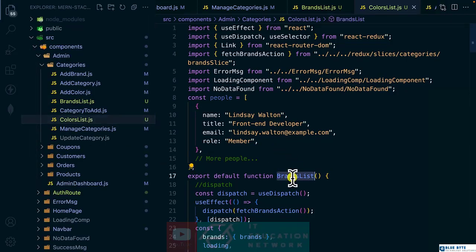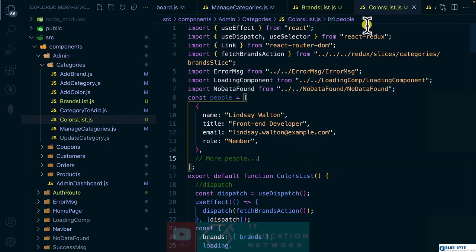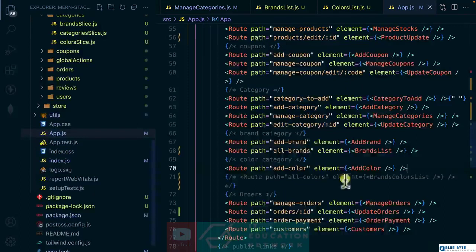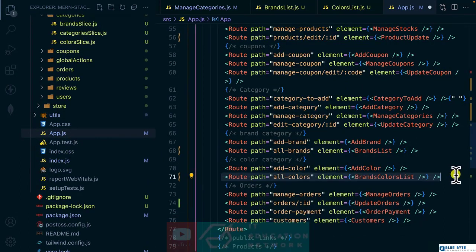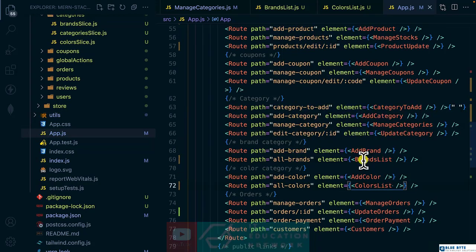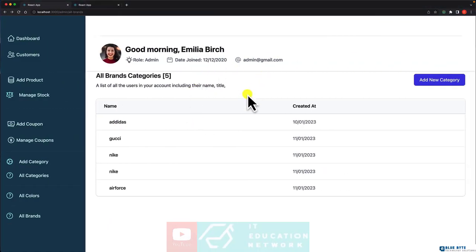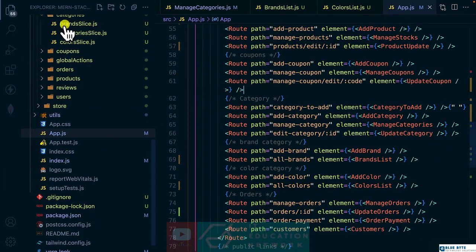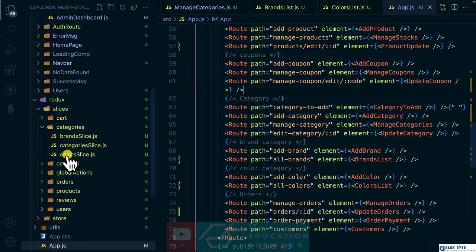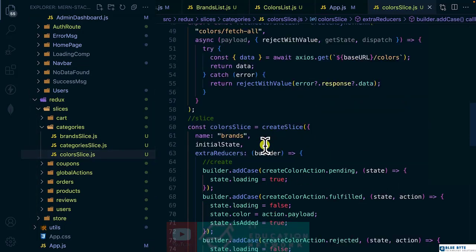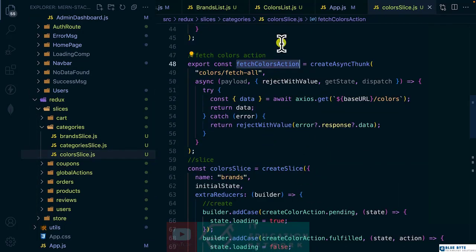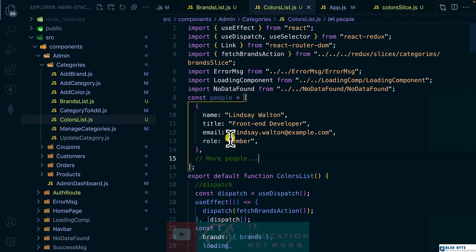Change this one to 'colors list', and back to the app — this is where we commented it out. Let's change this one to 'colors list'. There we go — 'all colors'. Now let's dispatch the fetch colors action, so let's get back to the Redux slices and find the colors — we have the action for fetching colors.